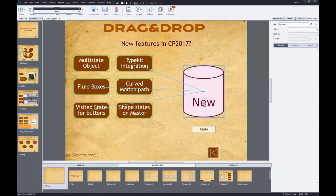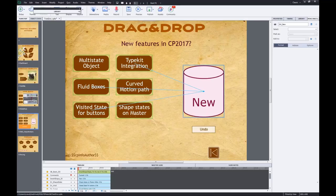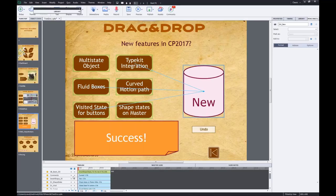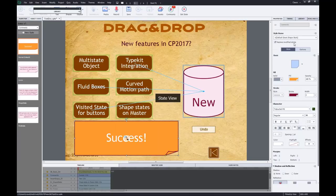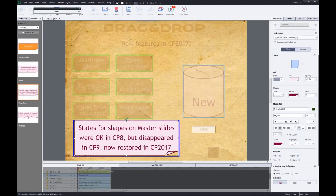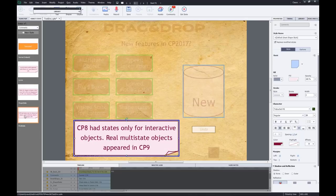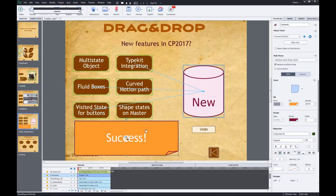Drag and drop slides have object actions. In my timeline there's something hidden called the 'comment shape,' which has multiple states. The normal state is one thing, and I want a specific state to appear when a correct answer is dragged into the container. For wrong answers, I want individual feedback states for each wrong answer.